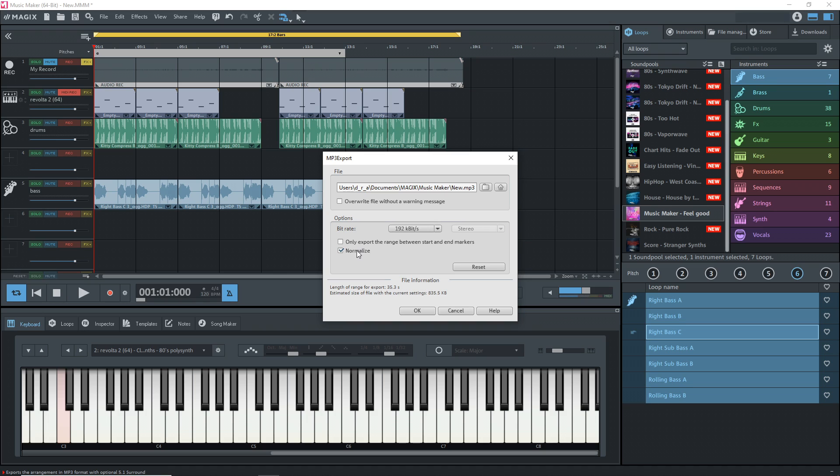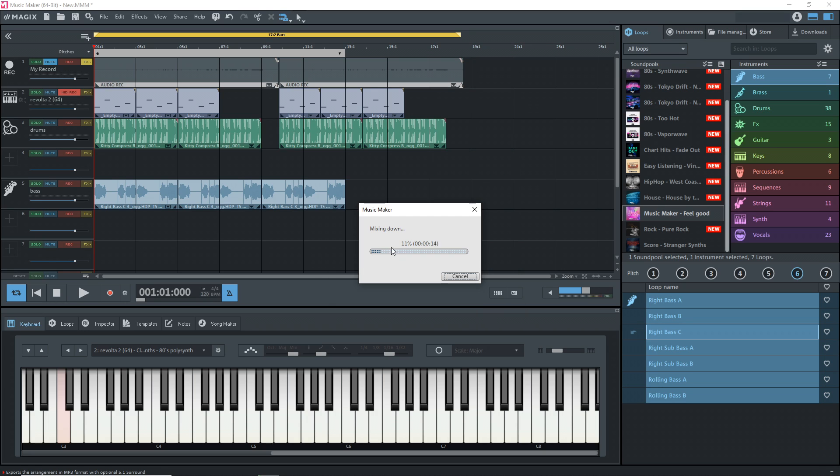I would take normalize off, but that's up to you. If you want it normalized, which would give it peak levels, you can leave that on. Another option here is only export the range between start and end markers. If you have, like I do here, this yellow start and end marker, if I only wanted to render what was under that, I would select this. If you don't select that, it's going to render whatever is in the timeline. When you're ready, just click OK. You can see it's mixing down. Then you'll have your MP3 that you can upload to wherever you want.